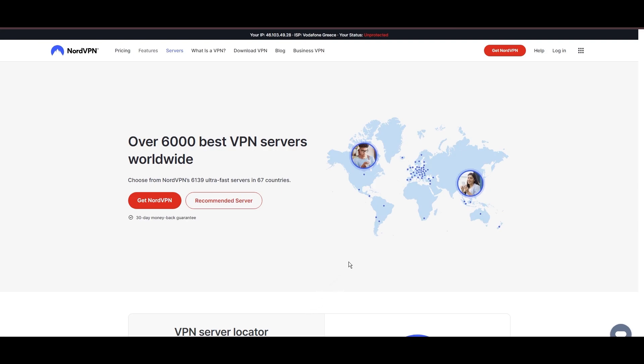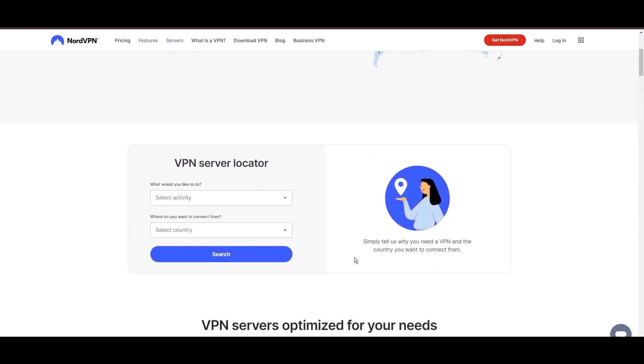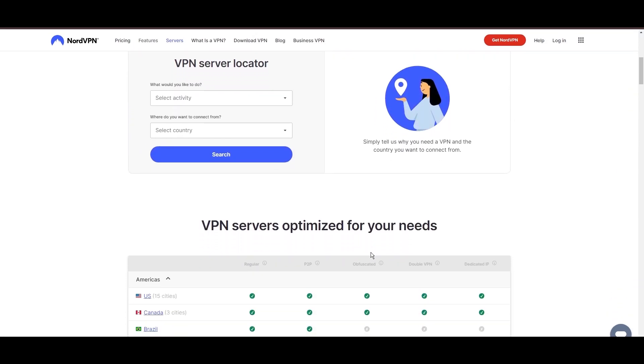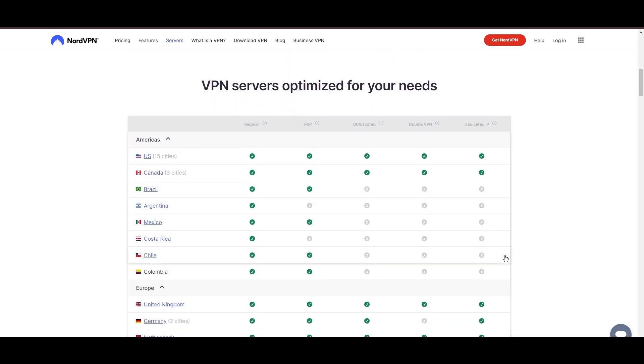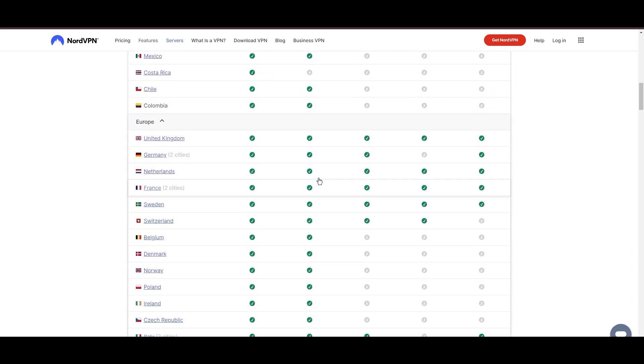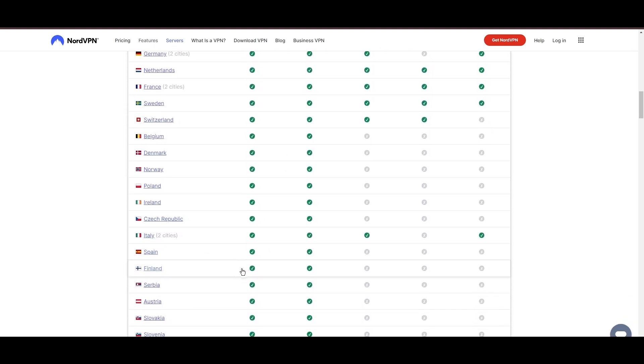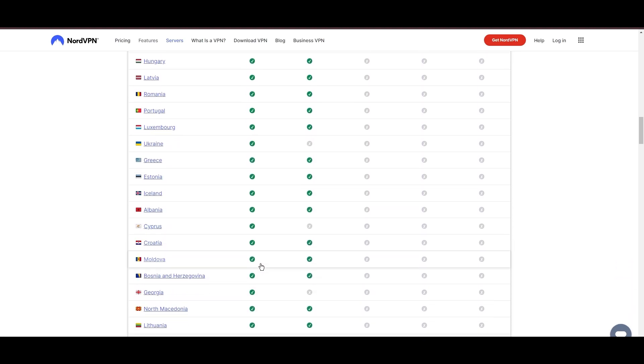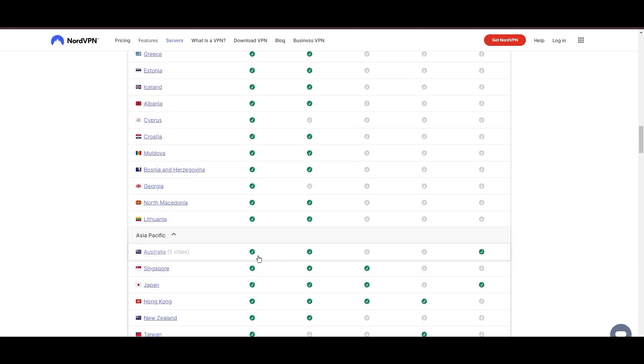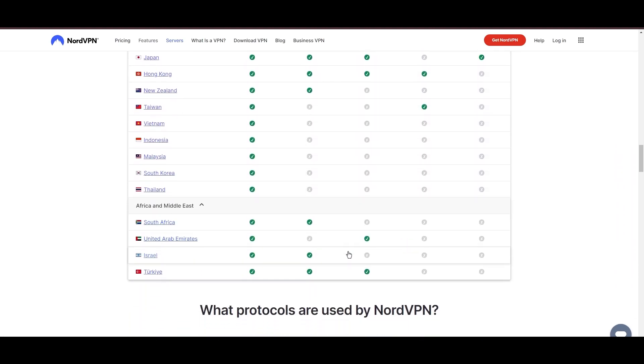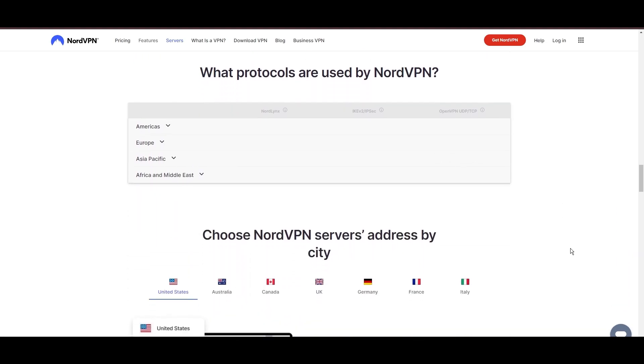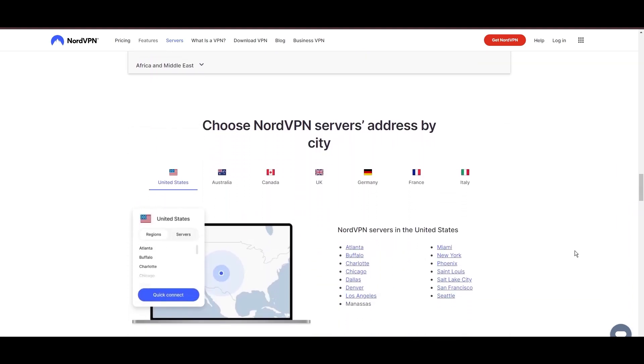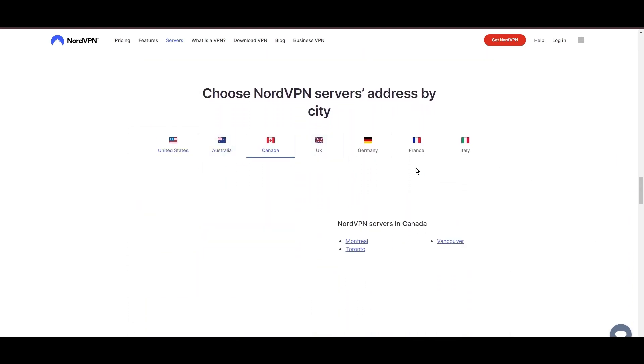Leading our selection is the highly acclaimed NordVPN, a top choice for users in Nebraska and around the globe. Hailing from Panama, NordVPN offers an expansive network of over 6,000 servers across 61 countries, ensuring you can effortlessly connect from Nebraska to virtually anywhere, eliminating concerns over slow speeds or buffering.